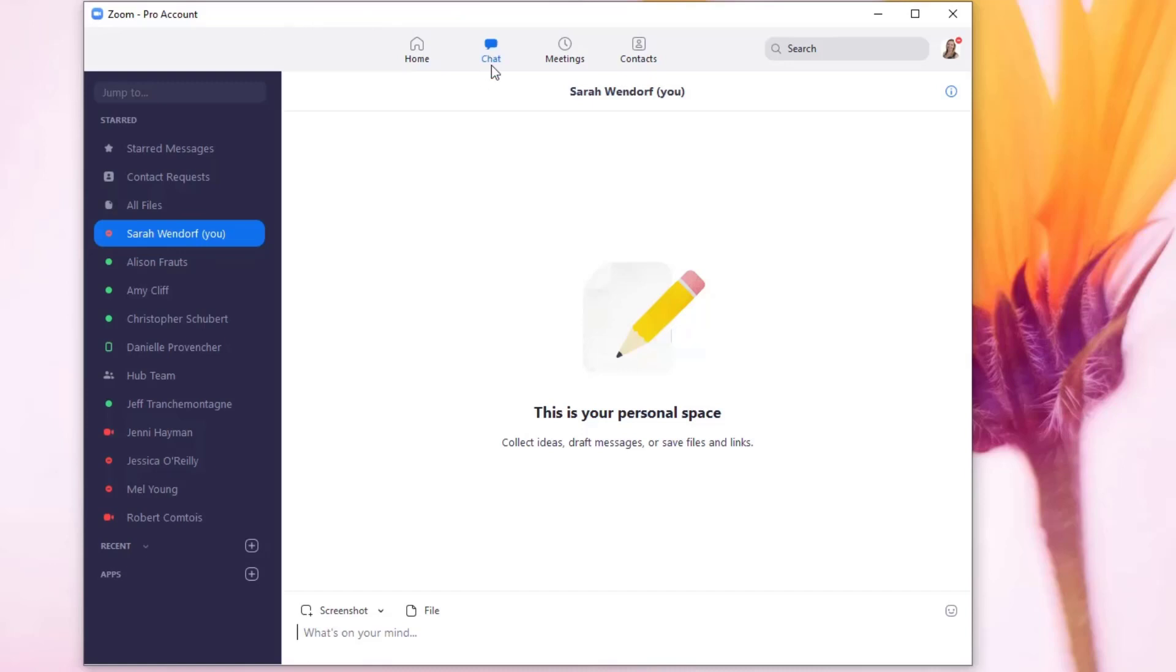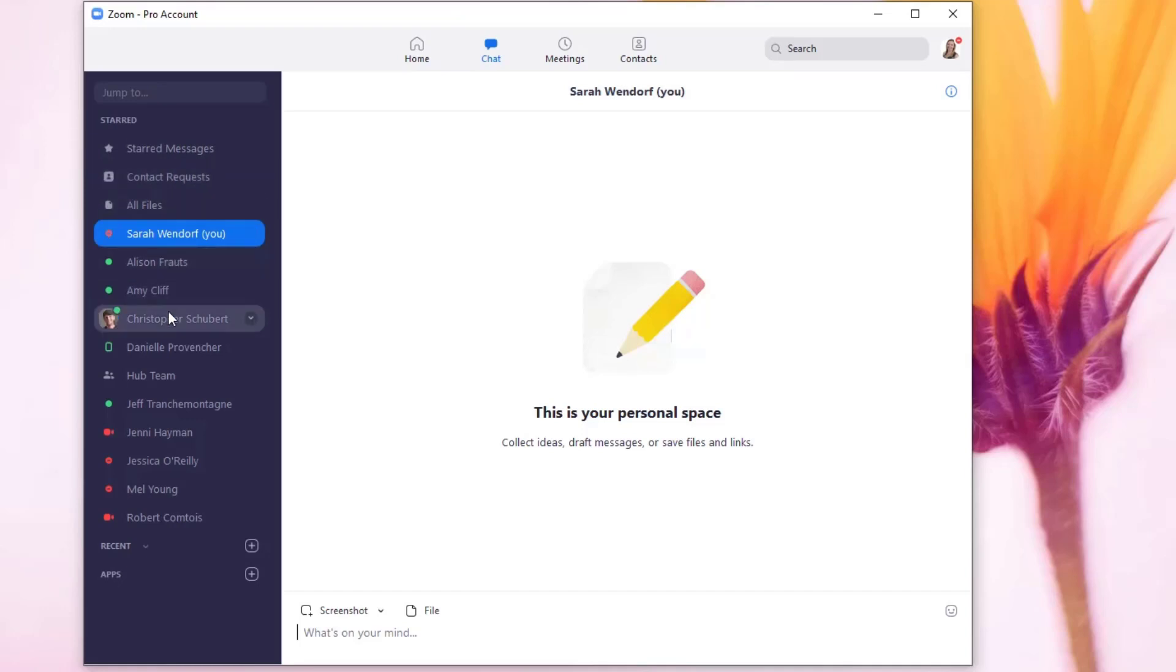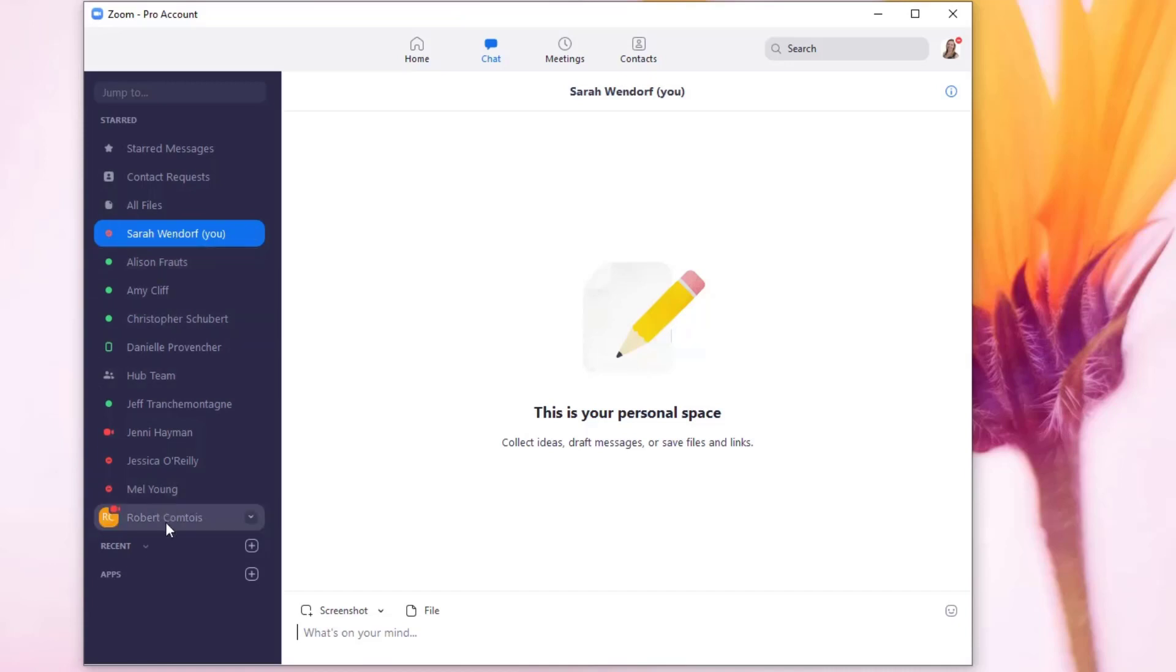Just an overview here of the Zoom chat options: we've got starred messages, contact requests, files, and then you can add people here to your list. So right now I've got all of my colleagues on the Teaching and Learning Hub team.